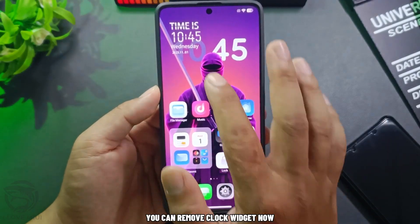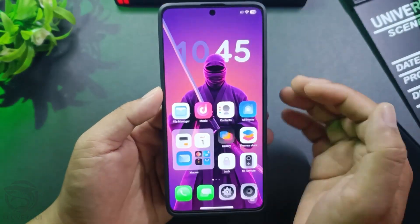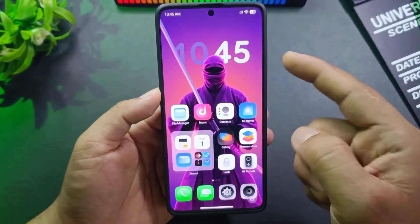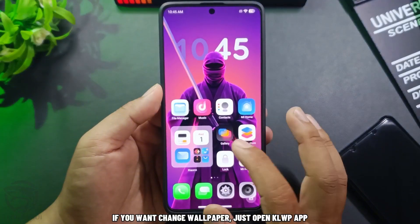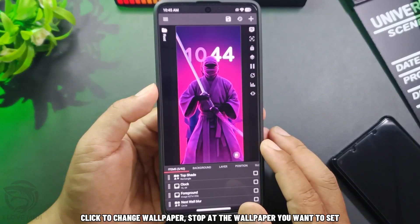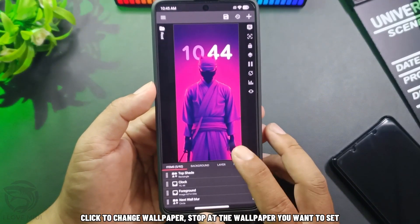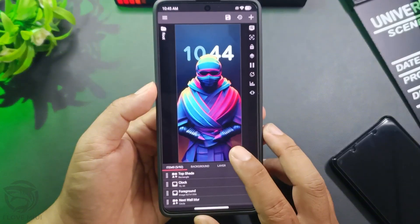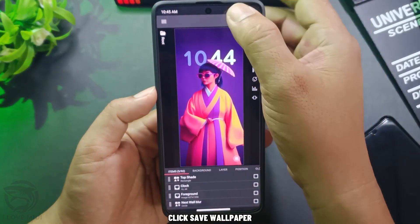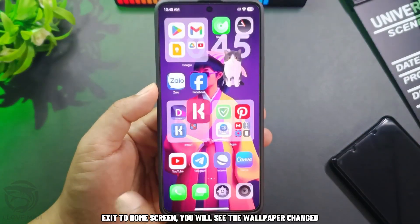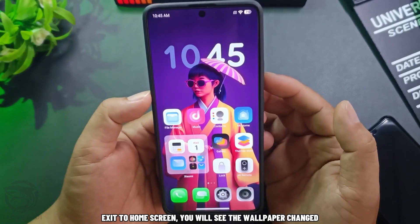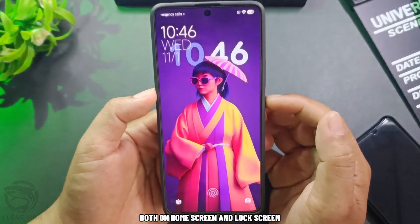You can remove the Clock Widget now. This clock widget updates in real time. If you want to change the wallpaper, just open the Clop app, click to change wallpaper, and stop at the wallpaper you want to set. Click Save Wallpaper, then exit to the home screen. You will see the wallpaper changed, both on home screen and lock screen.